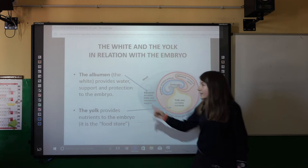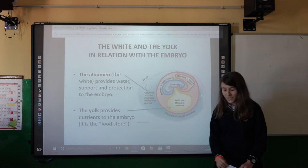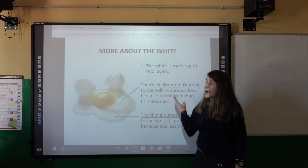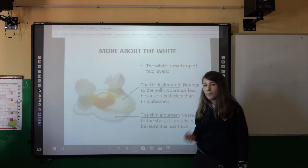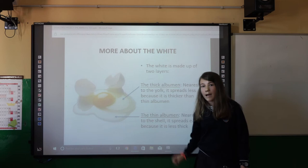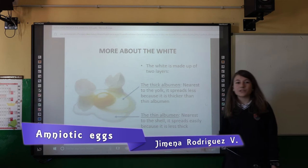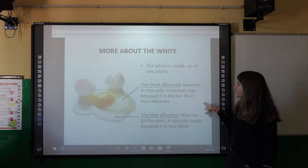In relation to the embryo: the albumen provides water, support, and protection to the embryo, and the yolk provides nutrients to the embryo. Inside the white there are two layers: the thick albumen and the thin albumen. The thick albumen is nearest to the yolk and spreads less easily, while the thin albumen is nearest to the shell and spreads more easily because it is less thick.